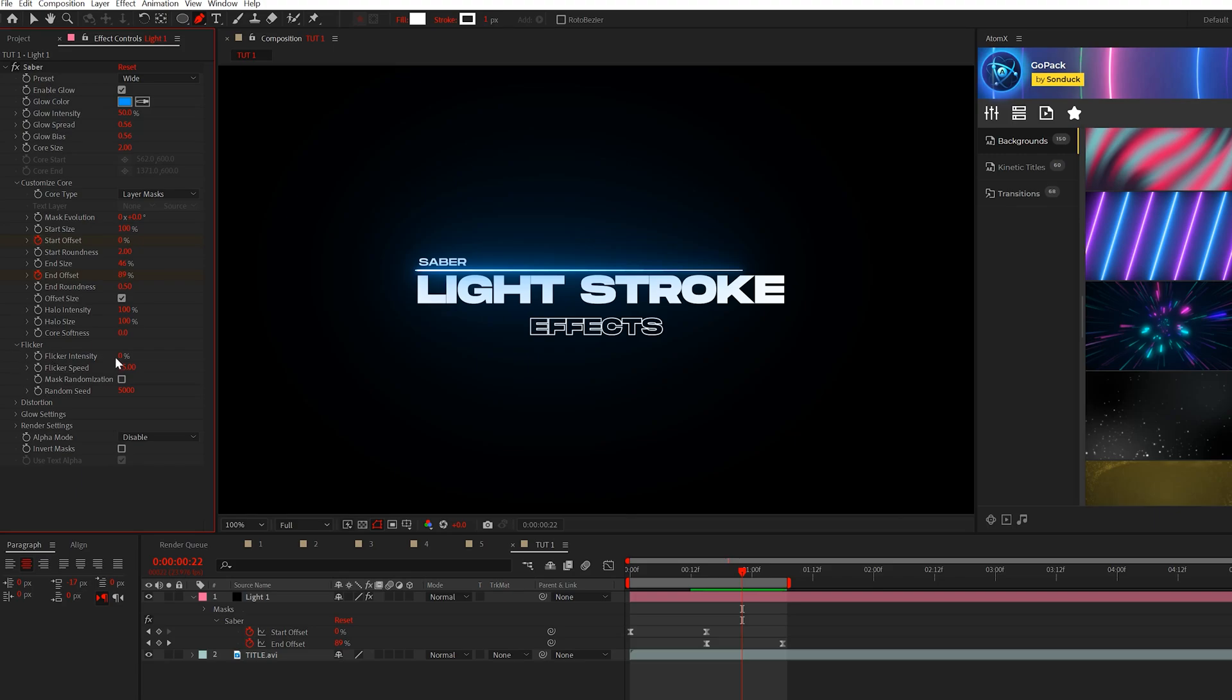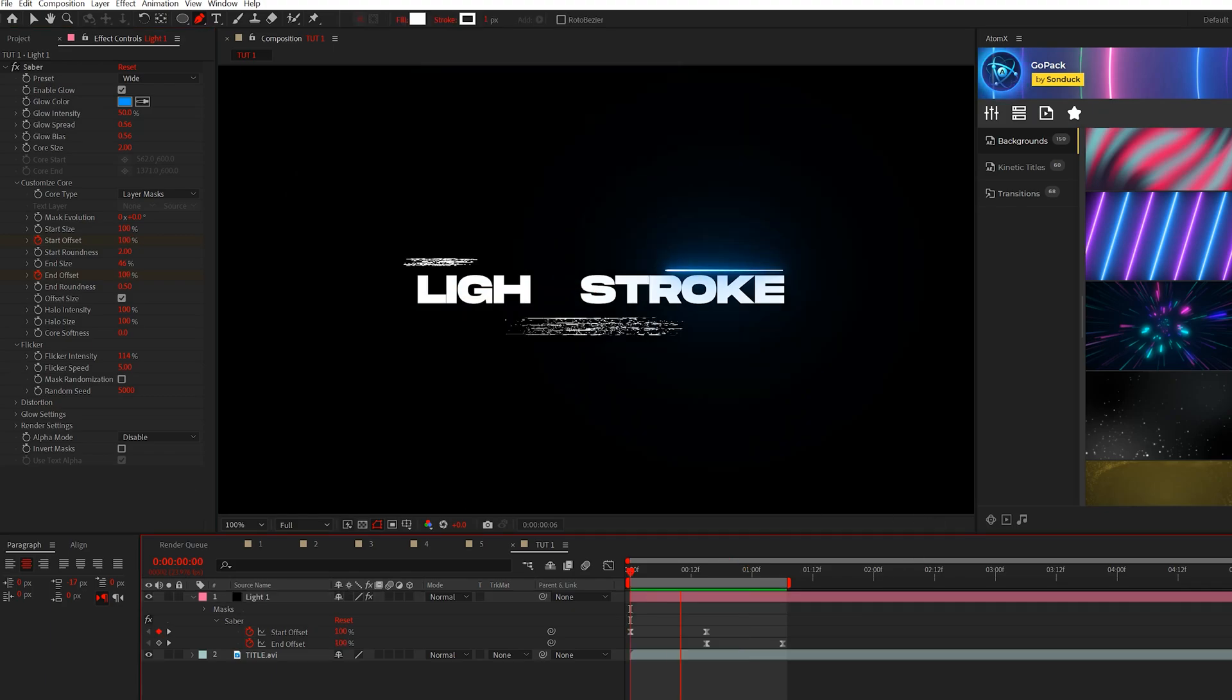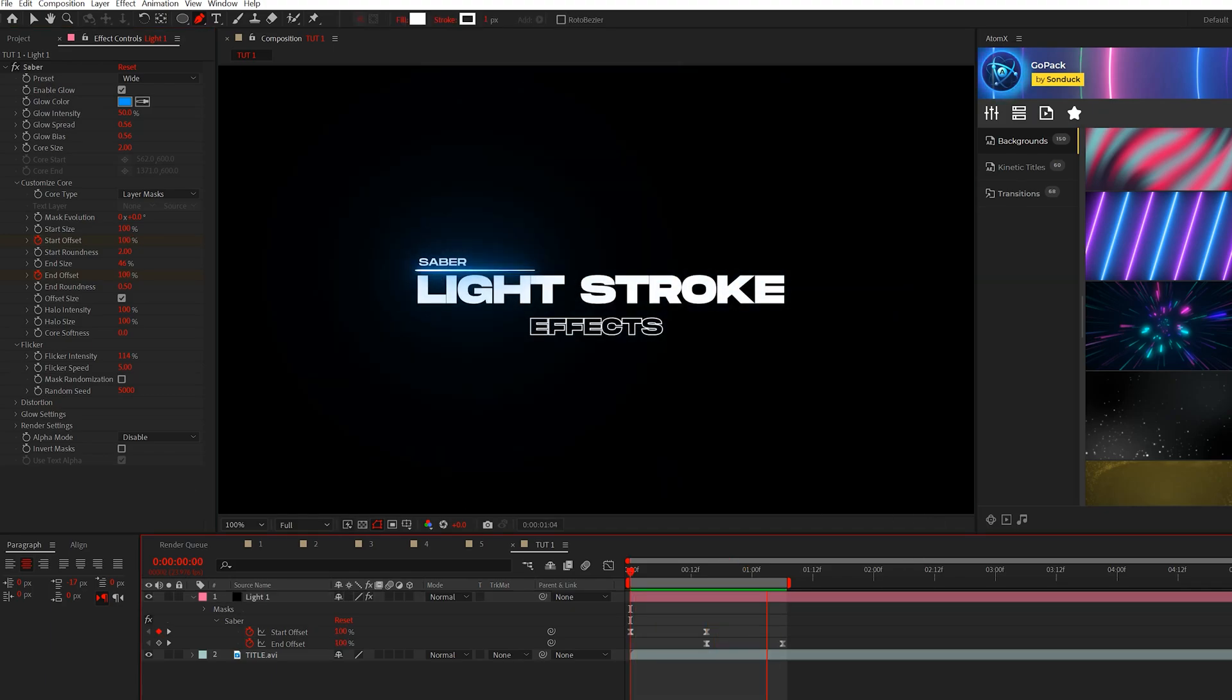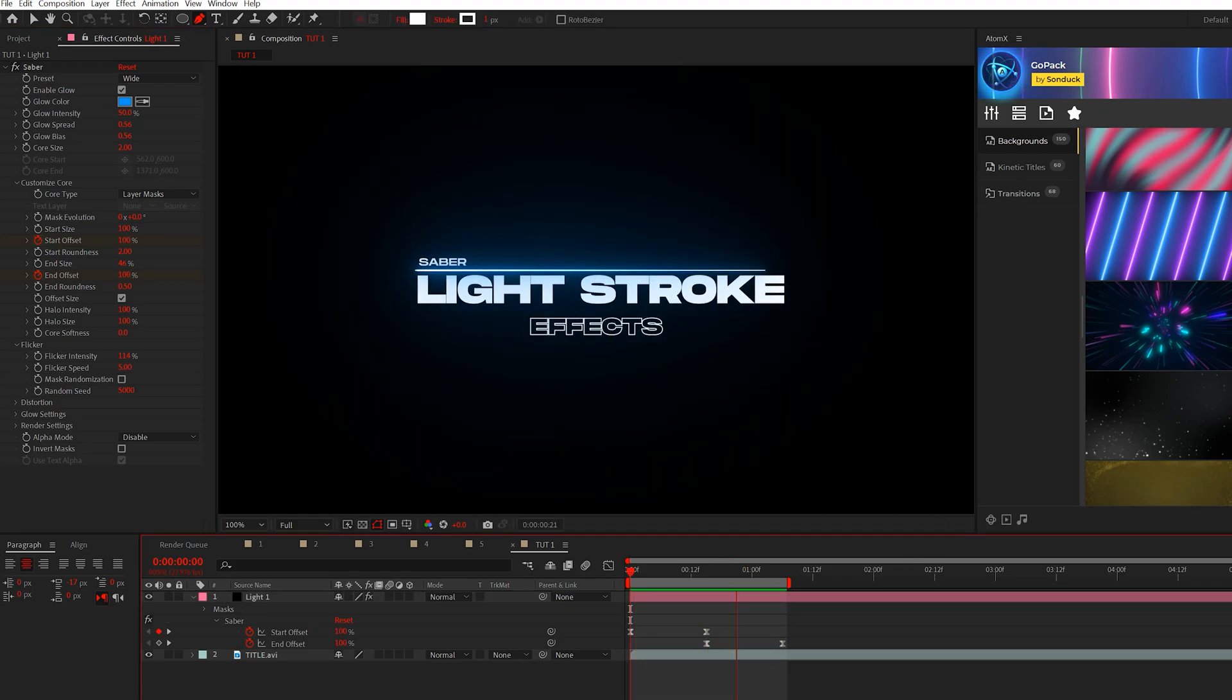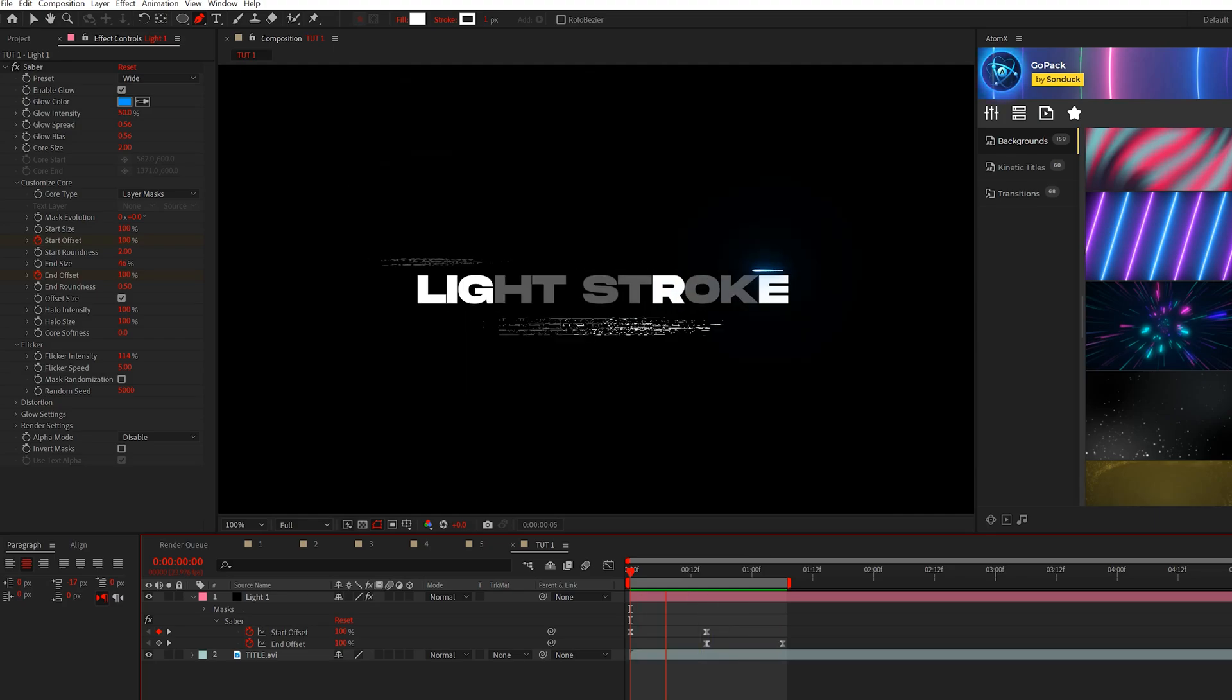We come here to flicker, we can increase the flicker intensity up and maybe bring down the flicker speed this way. It'll be flickering, right? So now just with this customized line, this already looks really cool. Just having this one line in here.